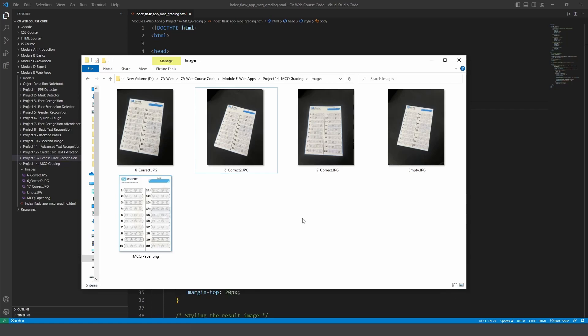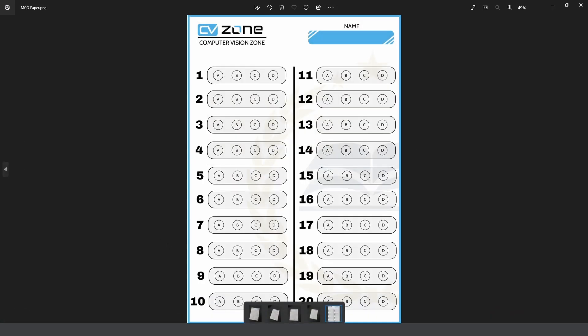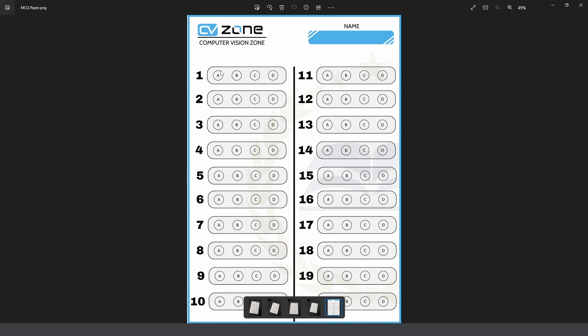In this project we are going to create an MCQ grader which will automatically grade the MCQs for us. Here we have an example image that we have created and as you can see there is a borderline around it to make it easier for us to cut. We have a total of 20 different MCQs that we have to fill and then we can grade simply.